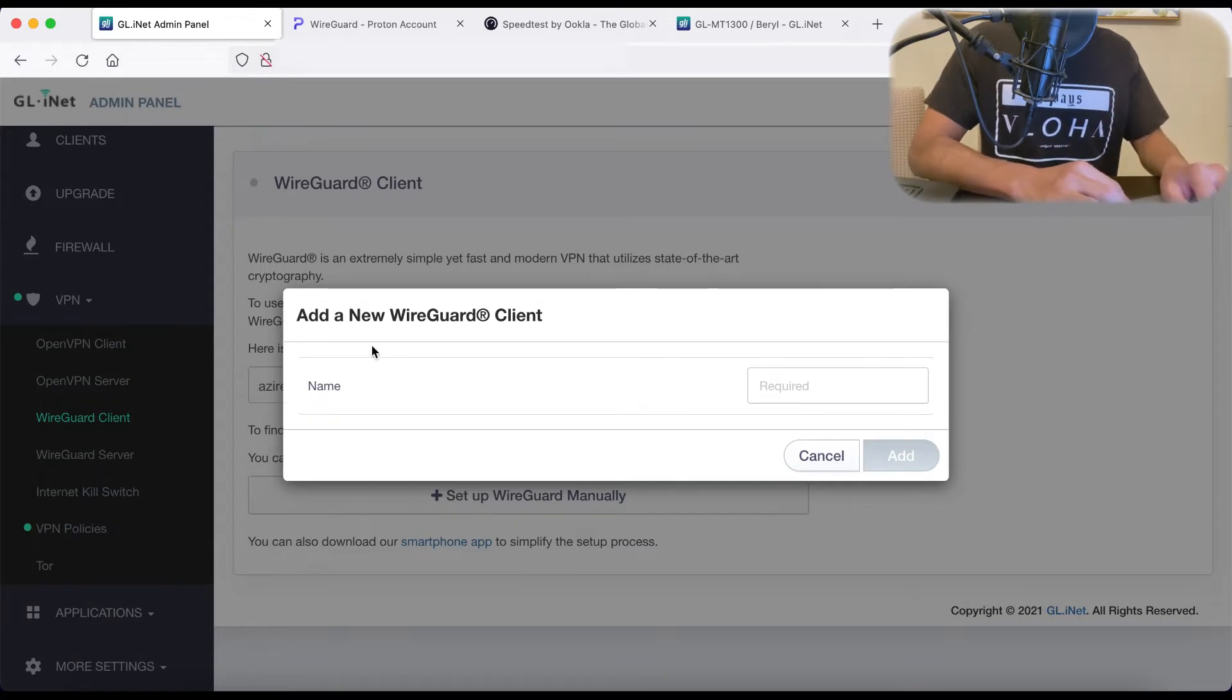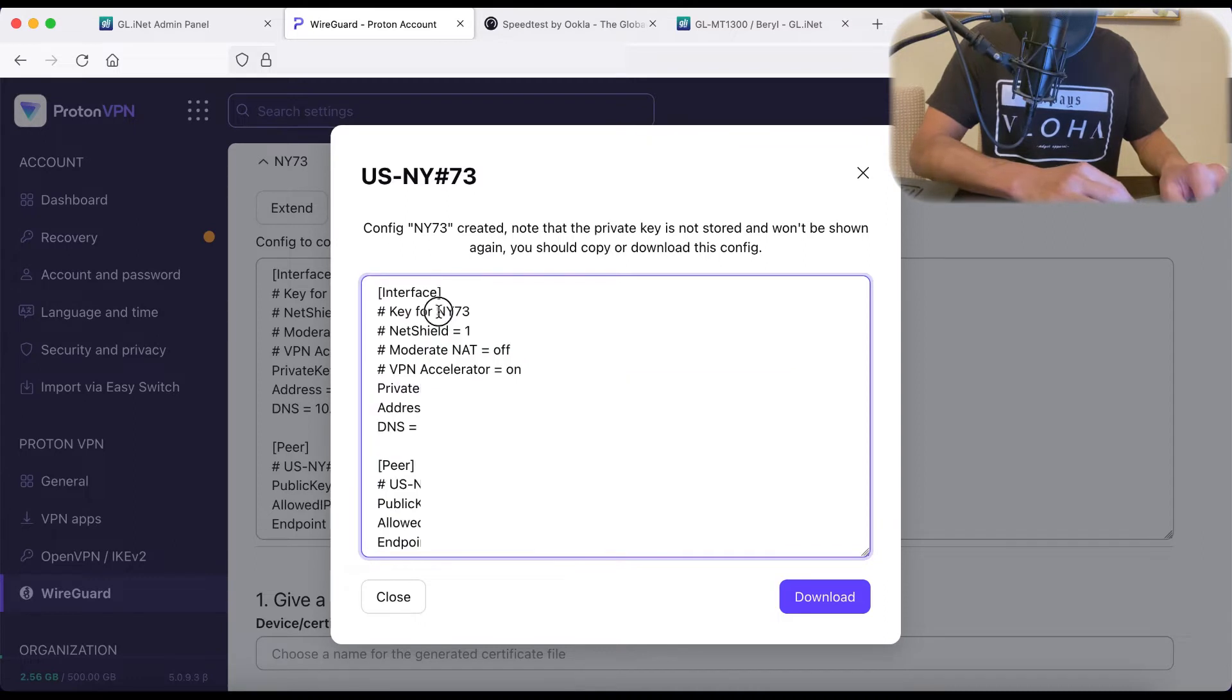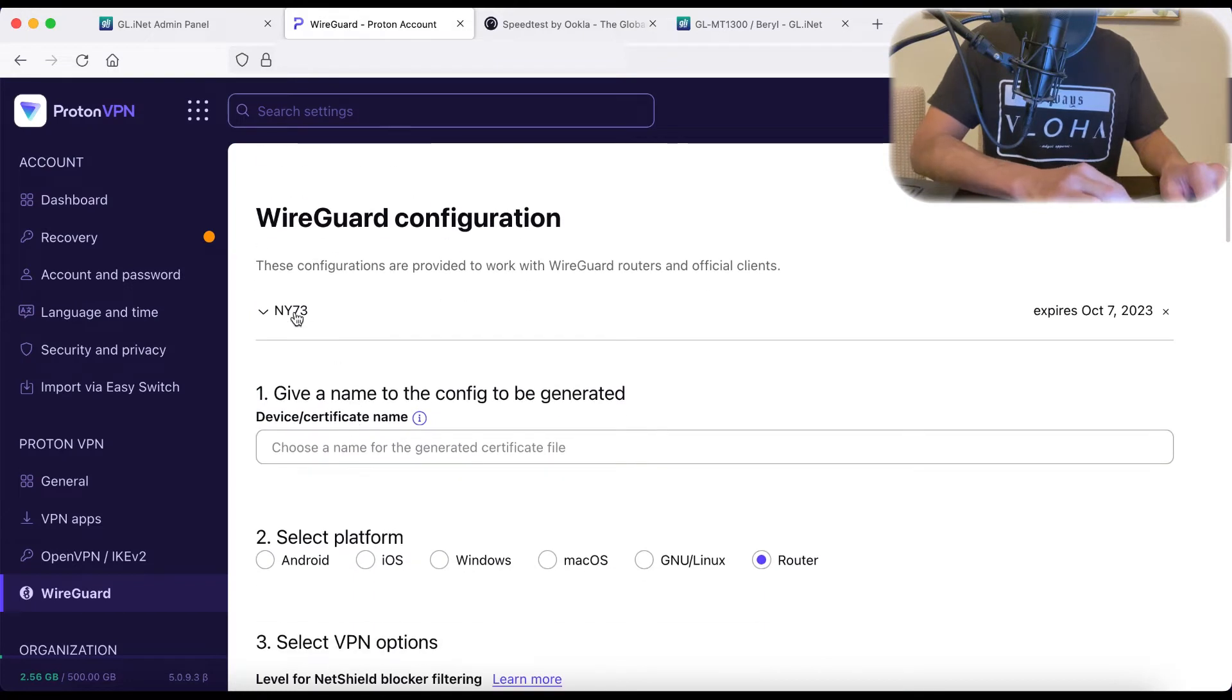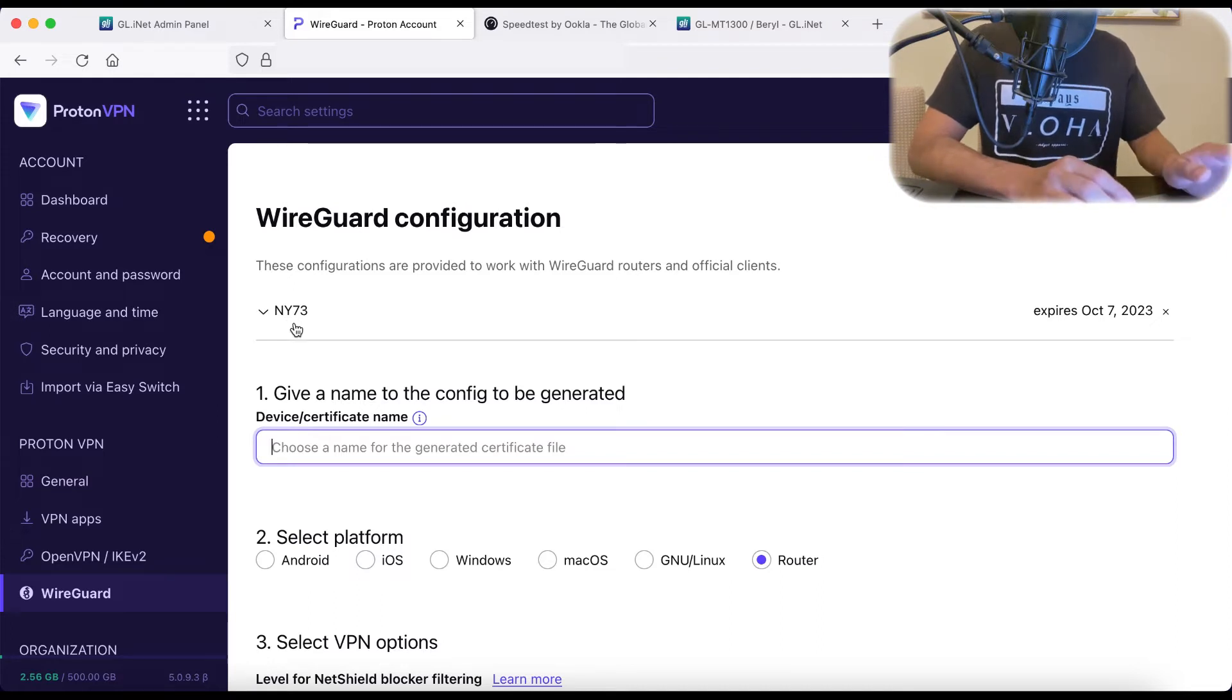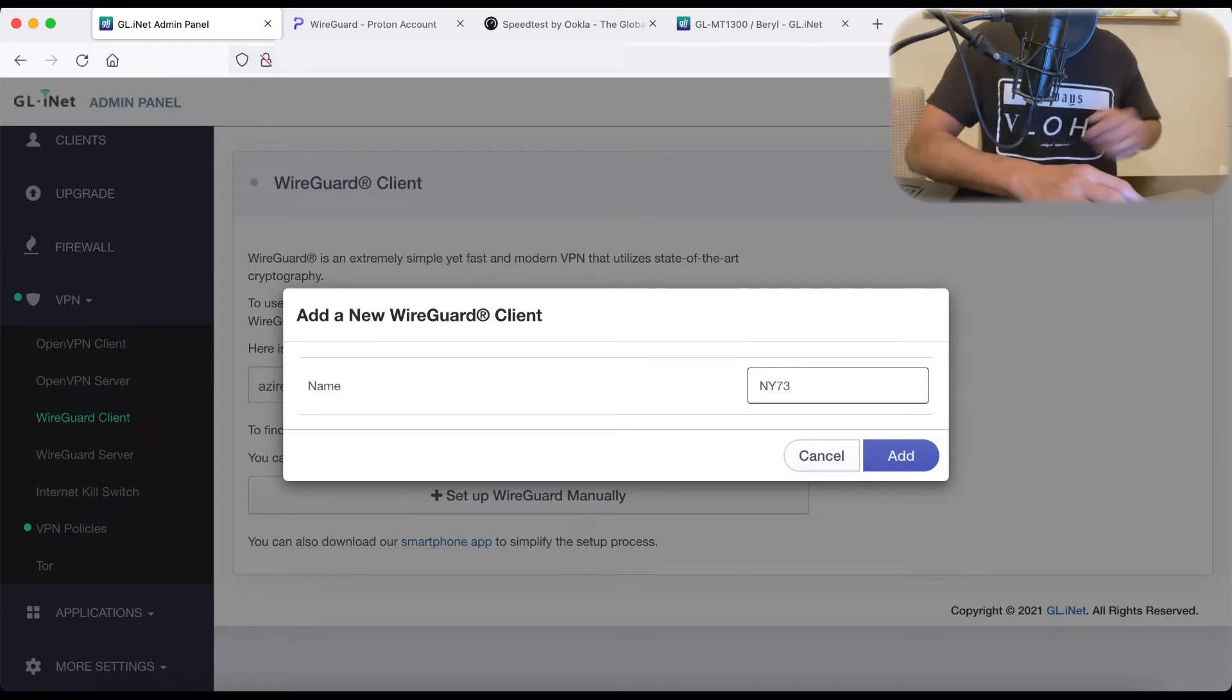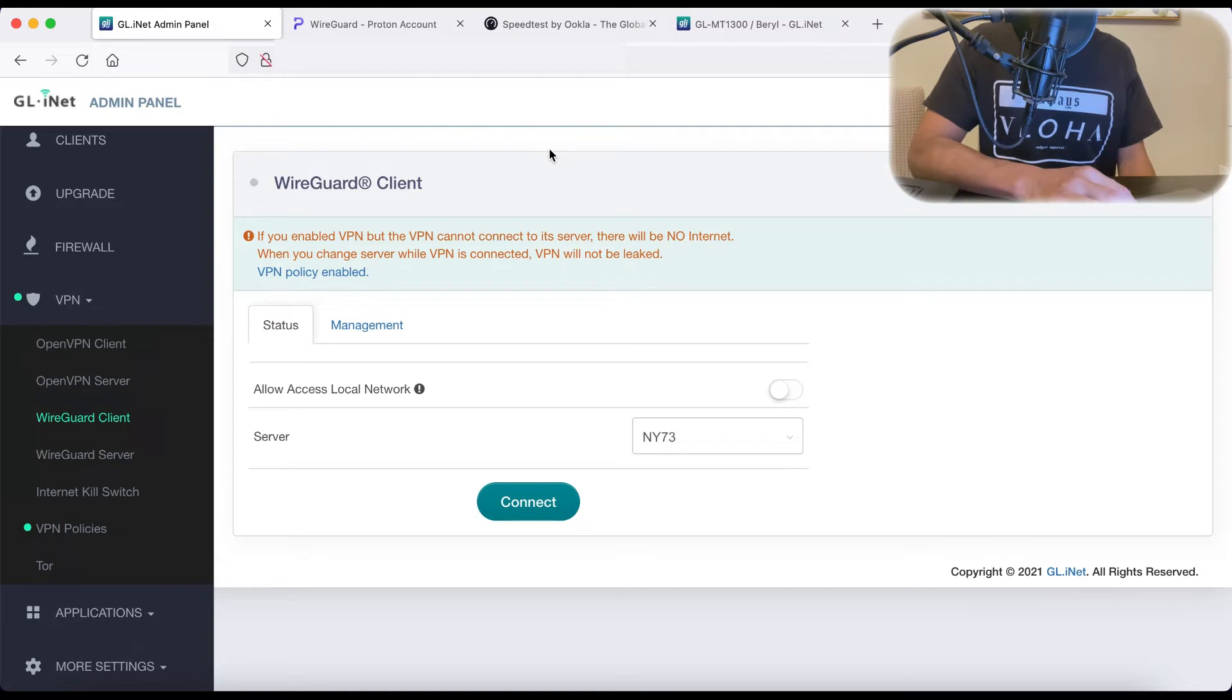We're going to hit Next. And for the name, again, I want to match up the name that I chose at the beginning. You can see here that the name that I put here was saved as the configuration name in ProtonVPN. And just for alignment, I like to use that same name here, NY73. Hit add, and it says success. We've added in this server.